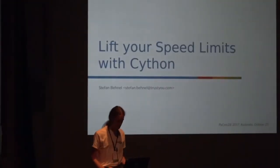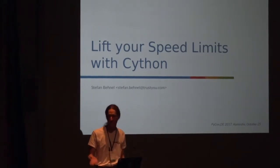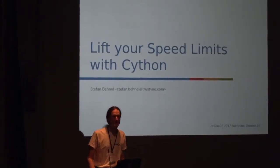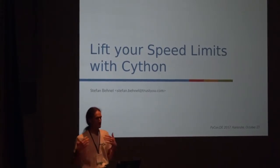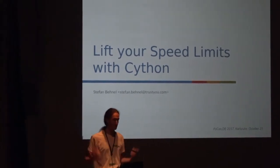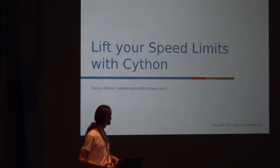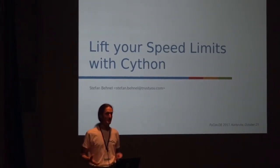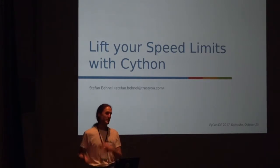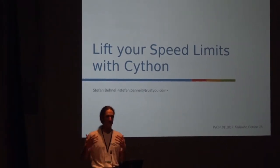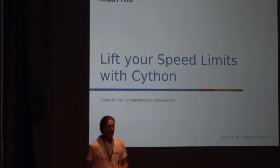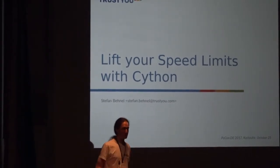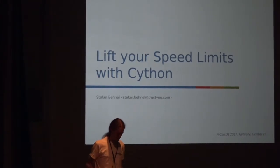Hey everyone, I'm Stefan Bienel, a core developer of Cython. I'll try to be quick in this talk and show you many things about Cython. Since I'm a core developer, you can ask me anything, but the question part might be short, so come find me during the conference and ask whatever you like.